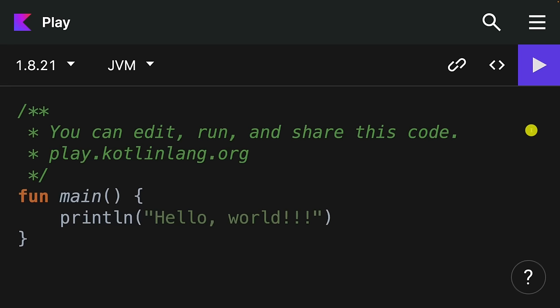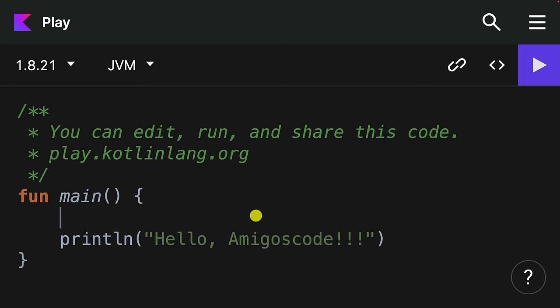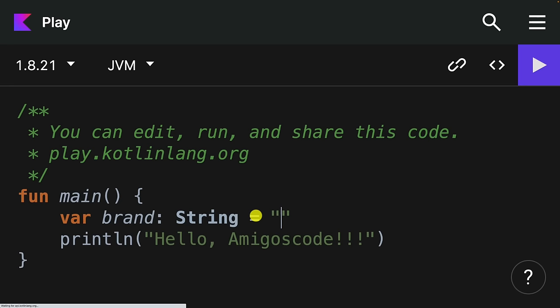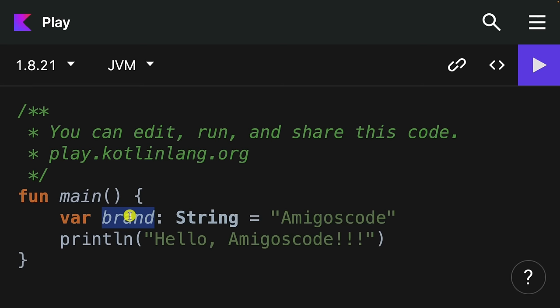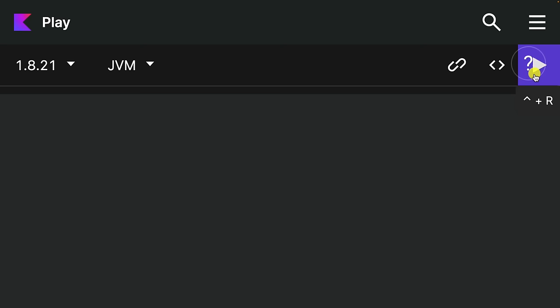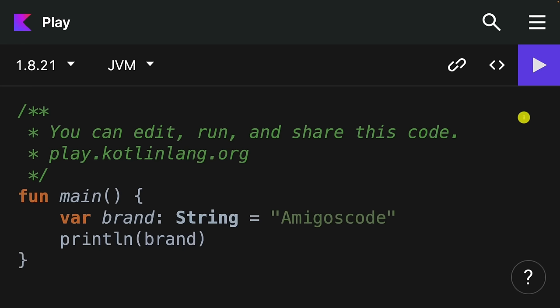Let me cancel this and add a variable. I'll say val brand colon String equals amigos code. We can take this brand variable and add it in here, so we're printing the variable. If I run this, you can see that we have amigos code. So this is the playground that allows you to write and try Kotlin without having to install anything. Next, let's install IntelliJ and get up and running with Kotlin for real.